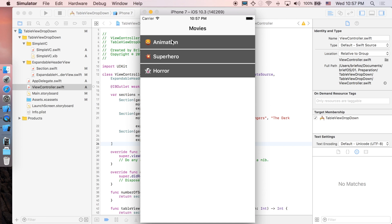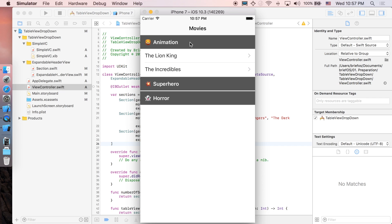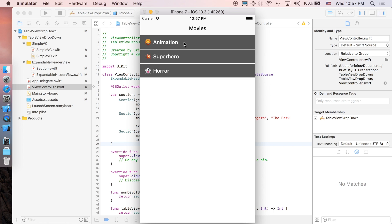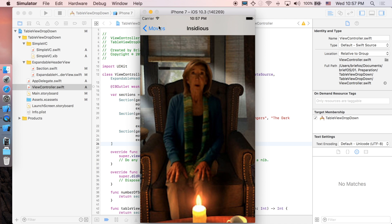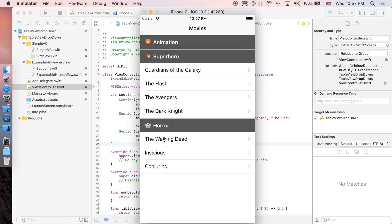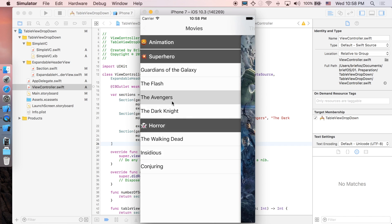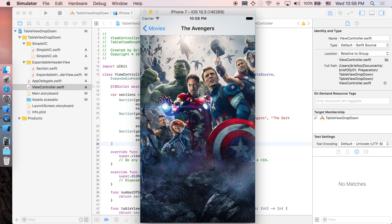How's it going everyone? It's Brevois here and welcome to the channel. In this video we'll be showing you how to implement a table view with expandable and collapsible sections. When you click on the header, the corresponding cells that belong to that section will expand, and when you click on it again it will collapse. When you click on a corresponding cell, it pushes to another view controller.